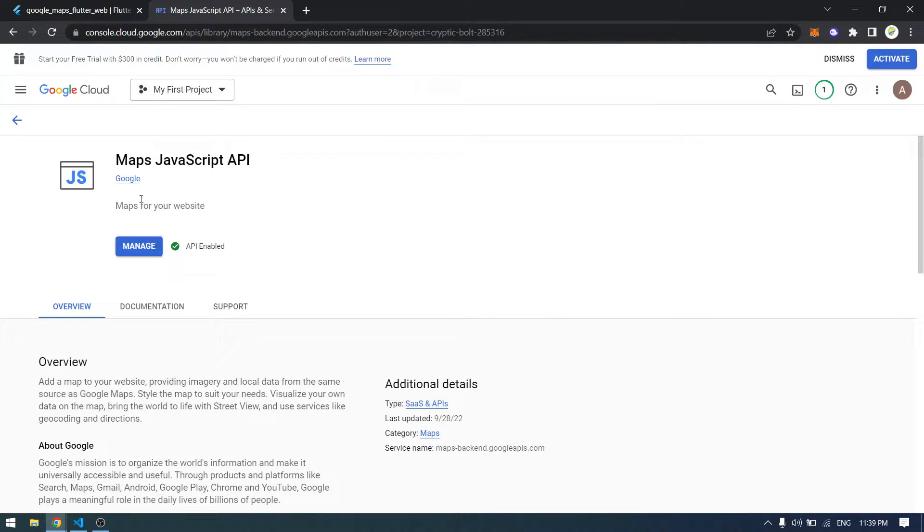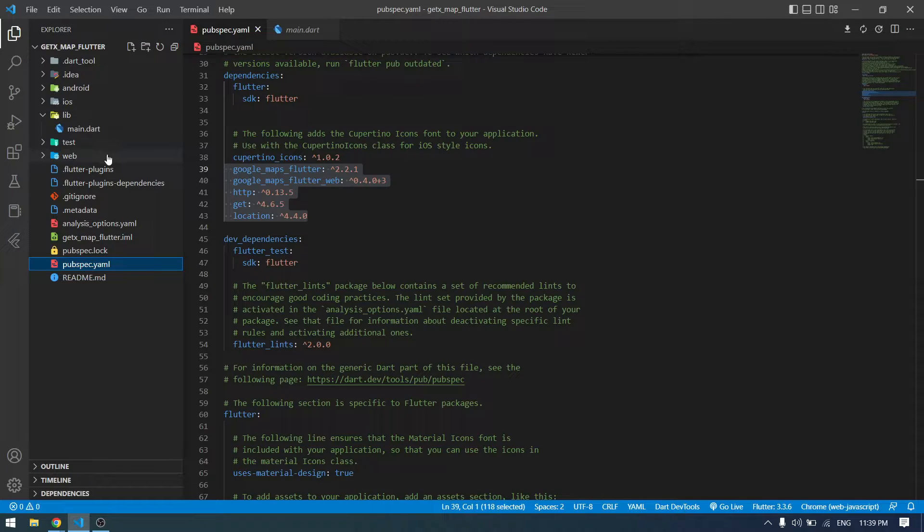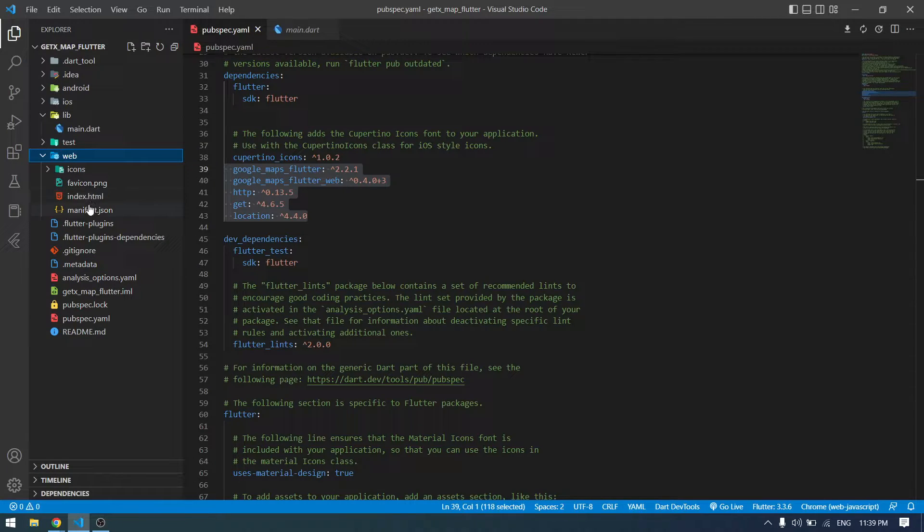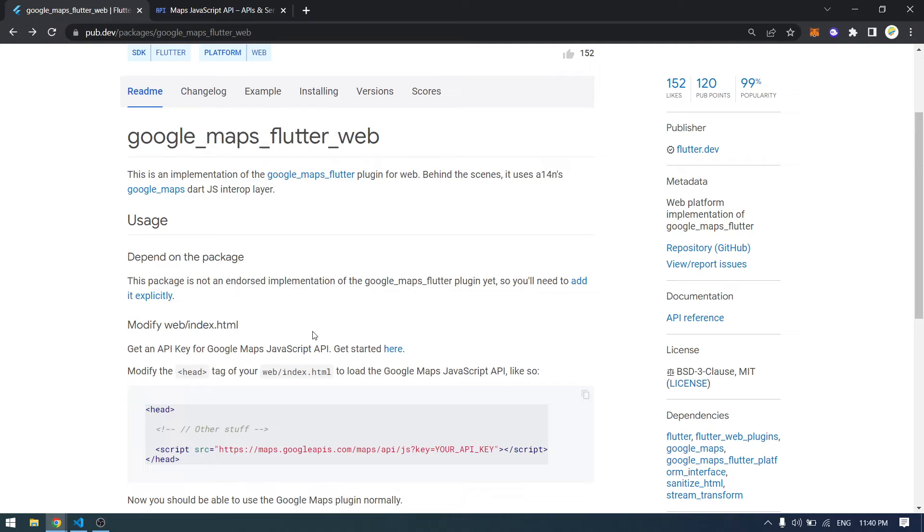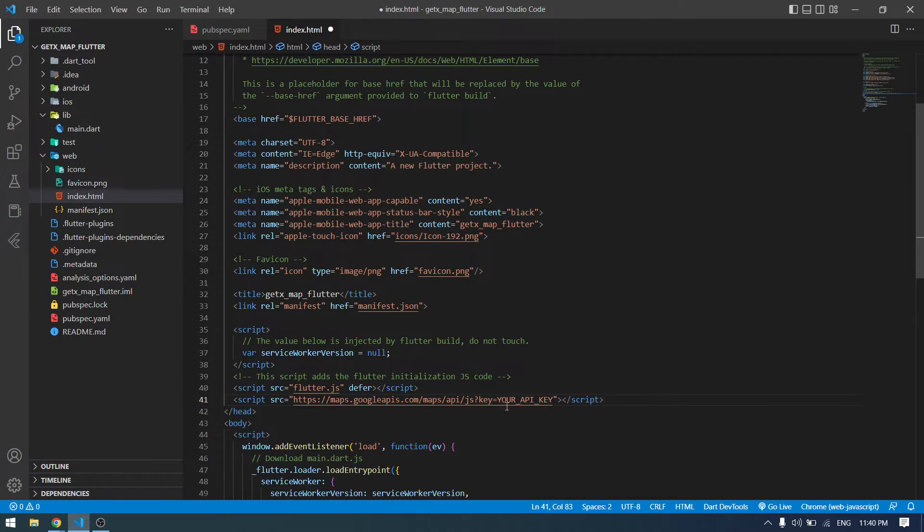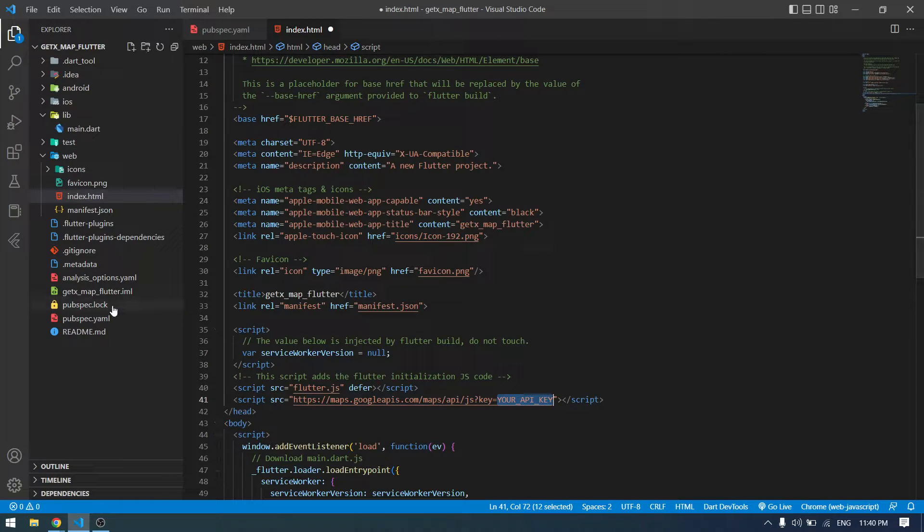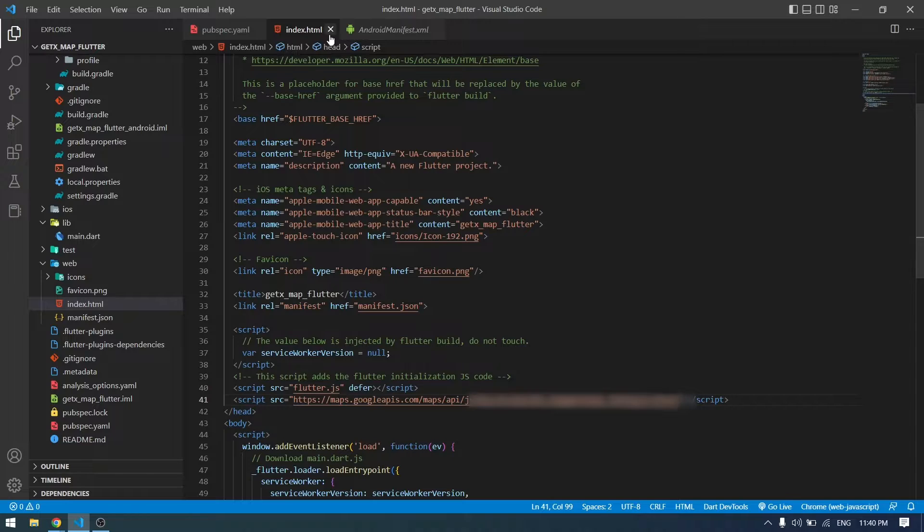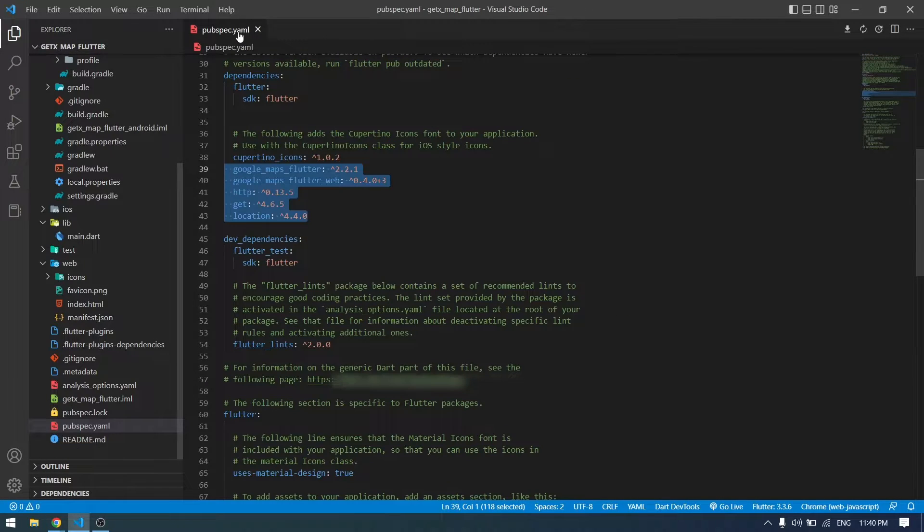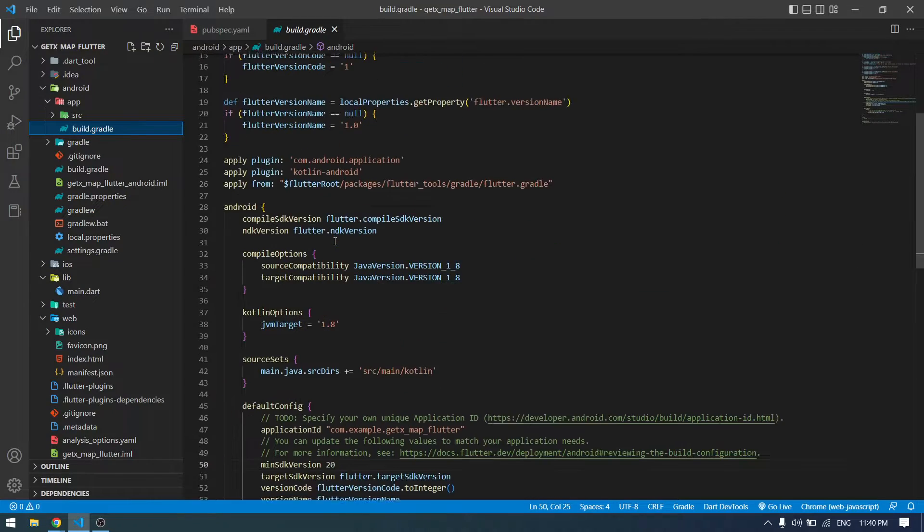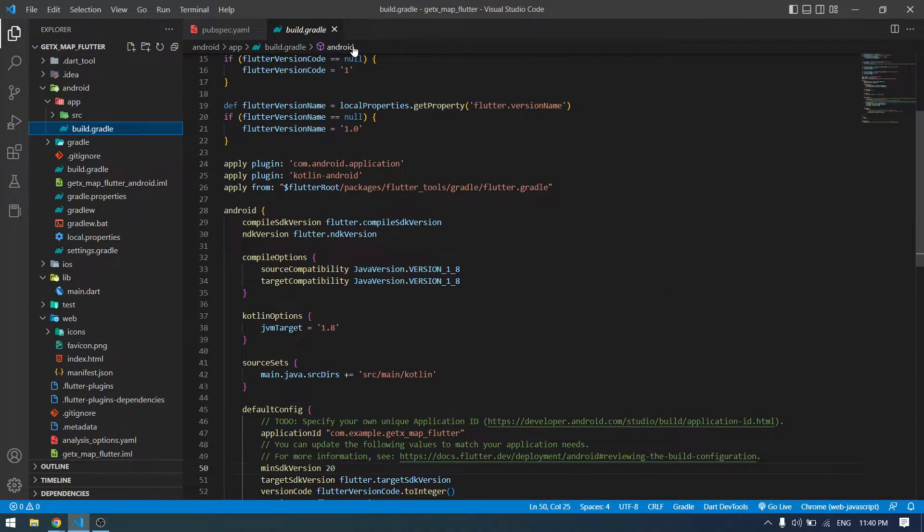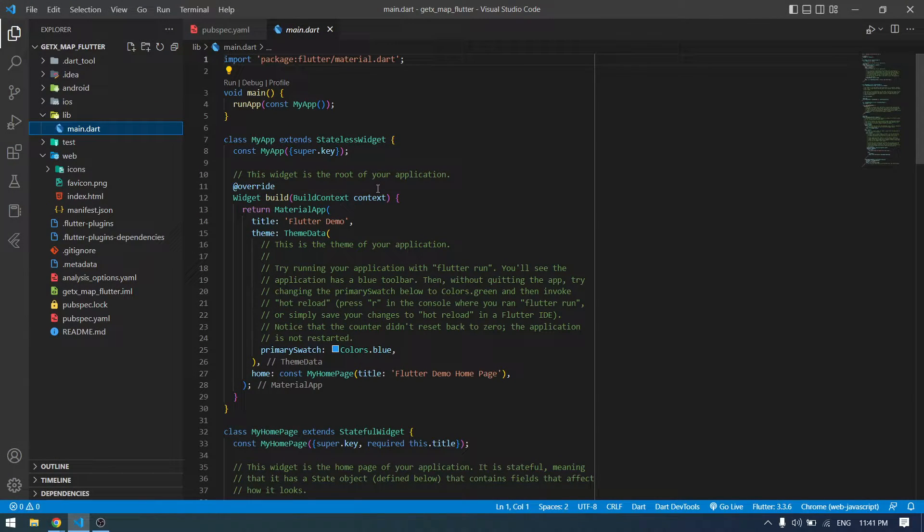If you want to make this project available for web as well, you can come to the web index.html. Inside here in the head, you have to copy this script and replace this with your API key. Once it's done, you can save it and then close Android manifest and HTML. Next you have to set the minimum SDK to 20, and now we are ready to start.